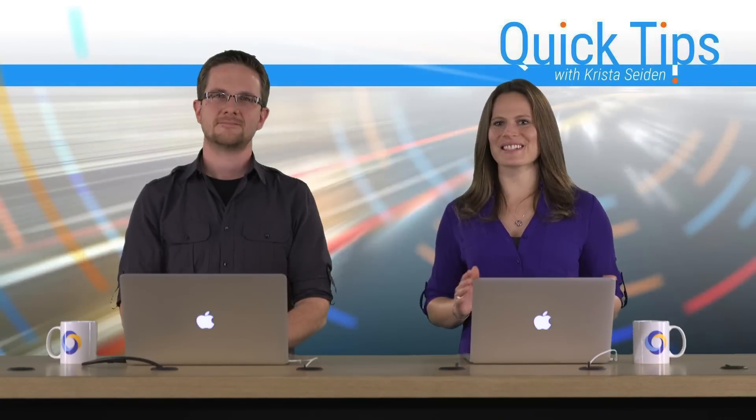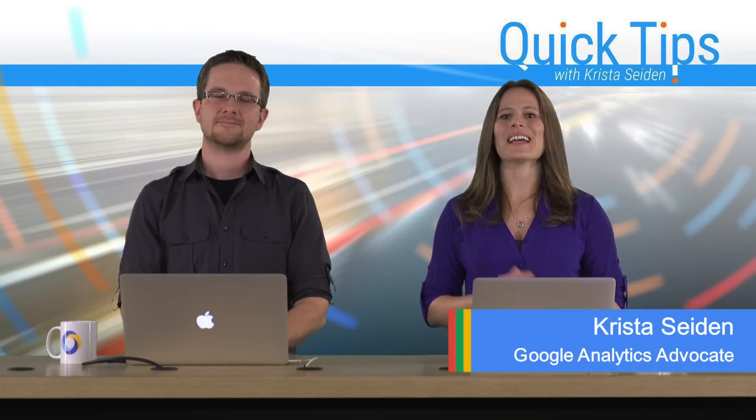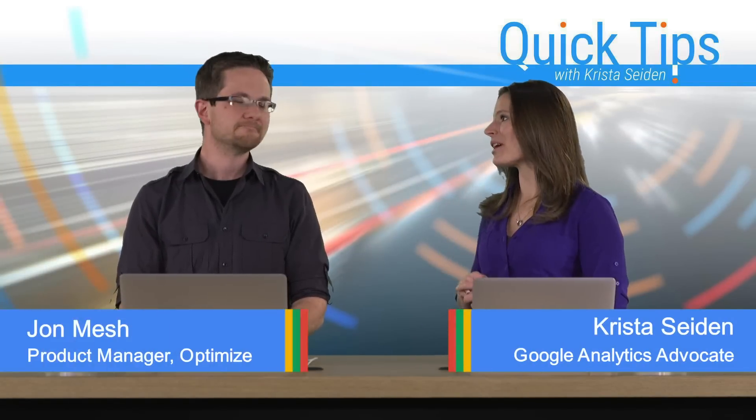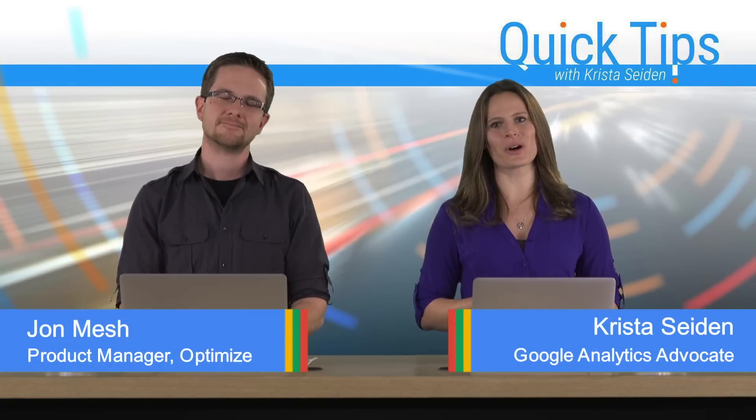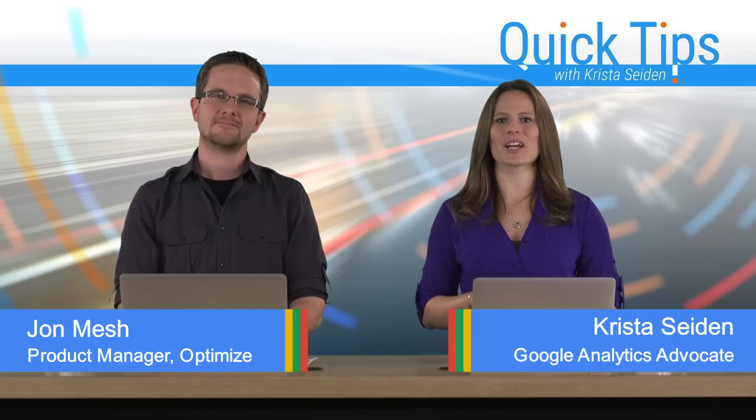Hi, everyone. I'm Krista Seiden, analytics advocate at Google, and today I'm joined by John Mesch, who's a product manager on Google Optimize. In this quick tip video,